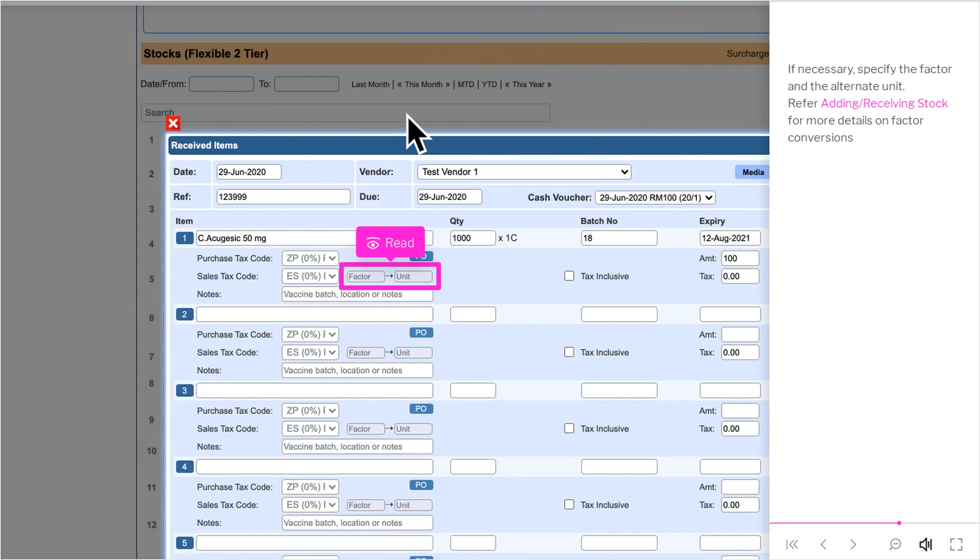If necessary, specify the factor in the alternate unit. Refer adding-slash-receiving stock for more details on factor conversions.